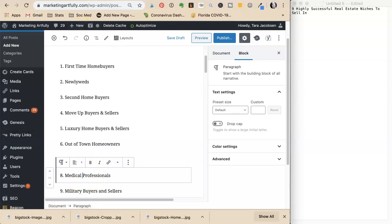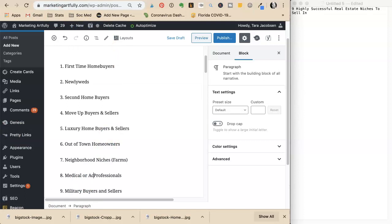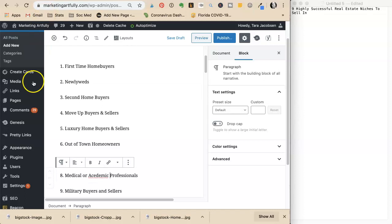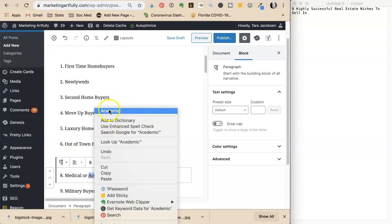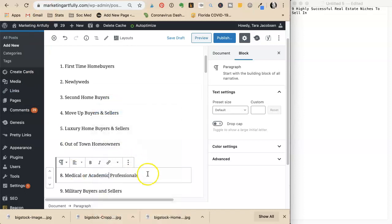Then she adds medical or academic professionals. All she had to do was get a little bit of an idea and it made her think of some more.